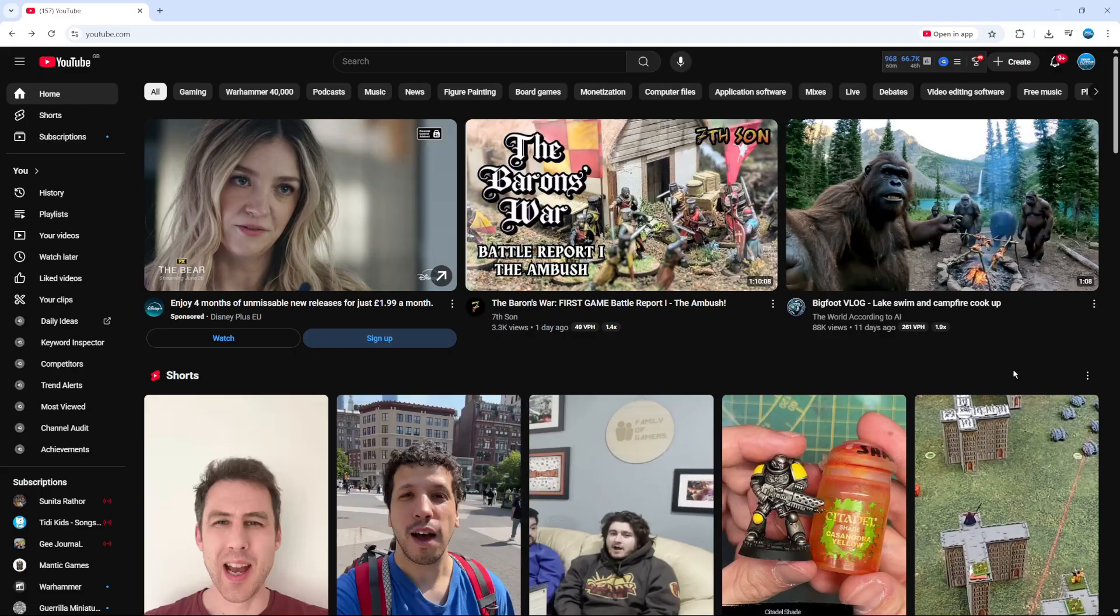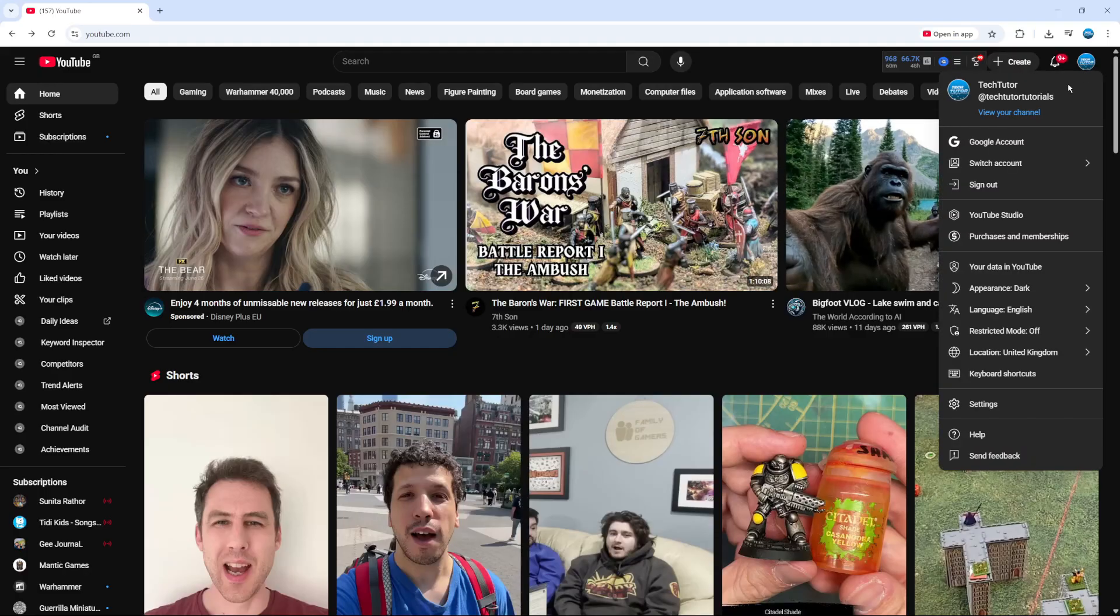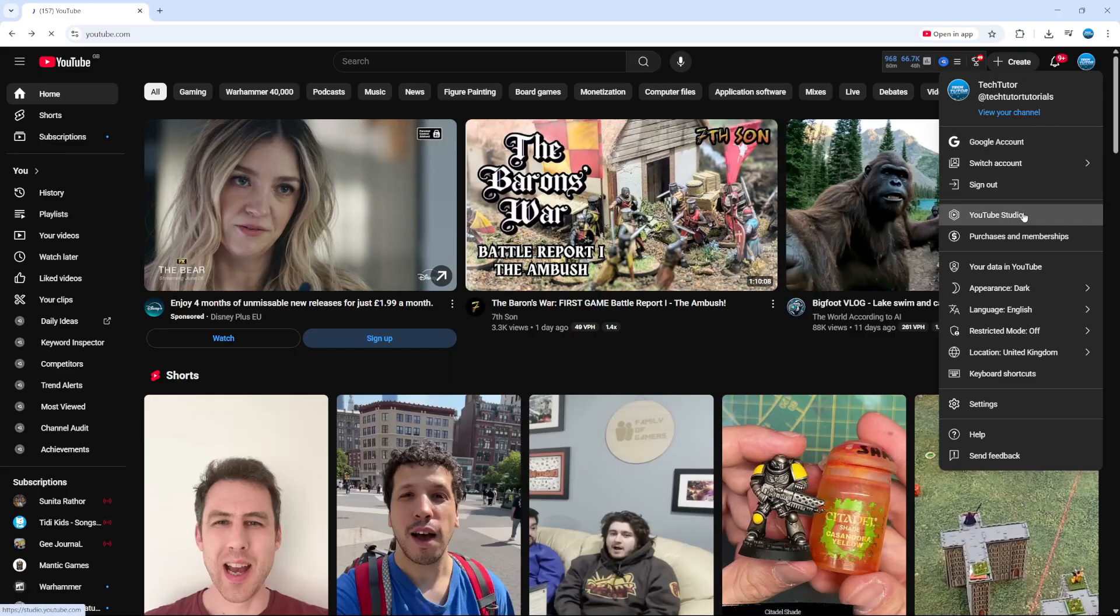Now to do this, the first thing you're going to want to do is come up to your YouTube Studio. If you come up to the top right hand corner, click onto your profile icon, and from this menu that comes up, come down and click onto YouTube Studio.